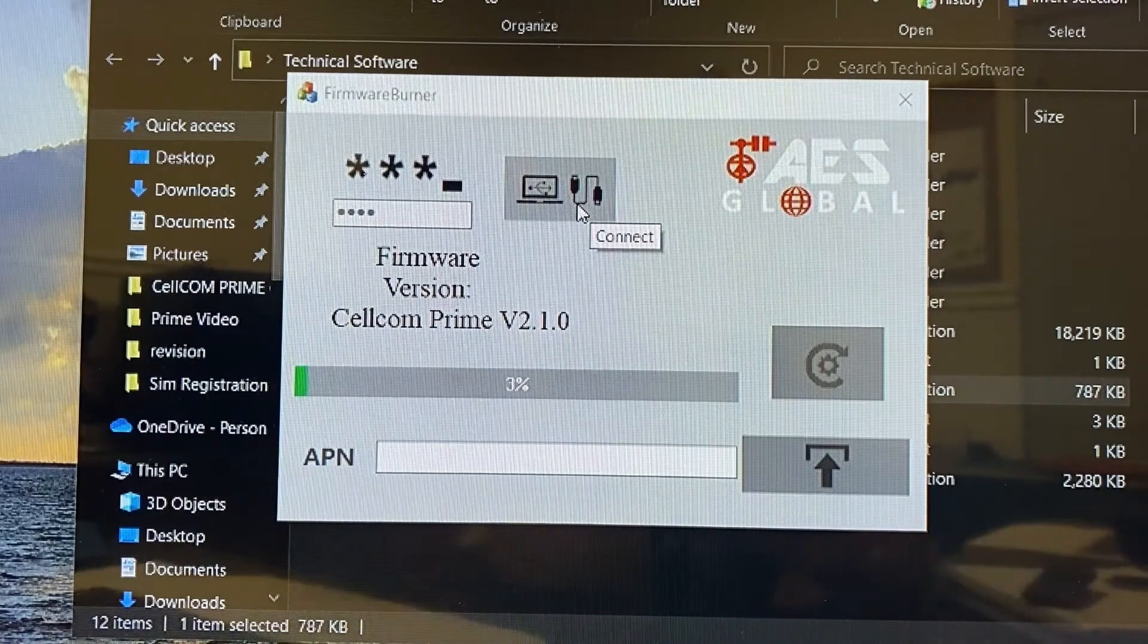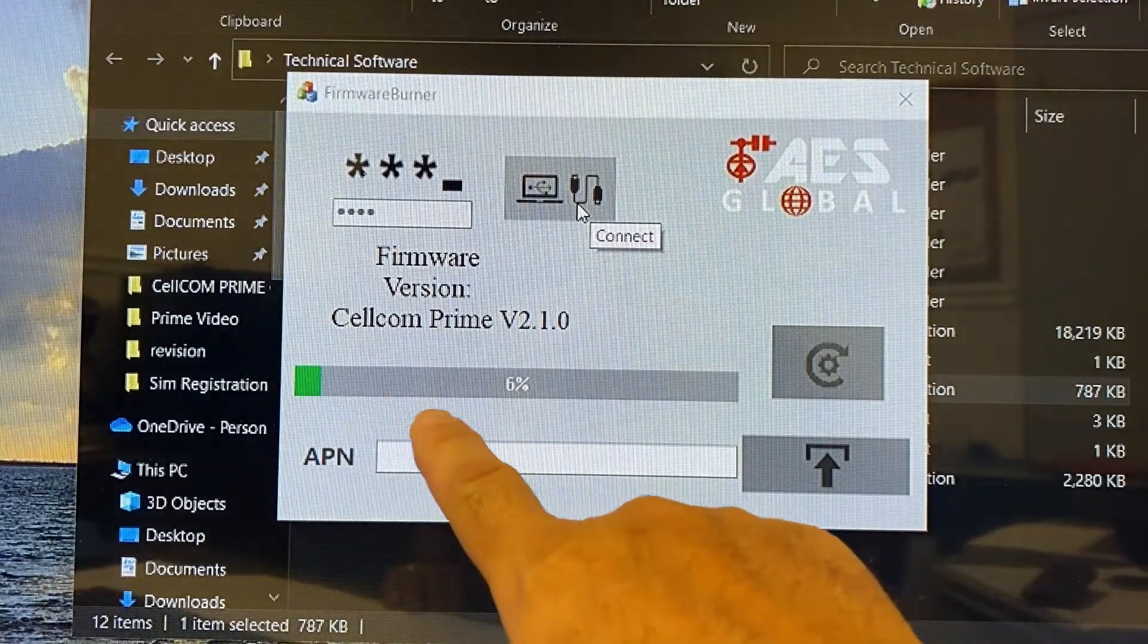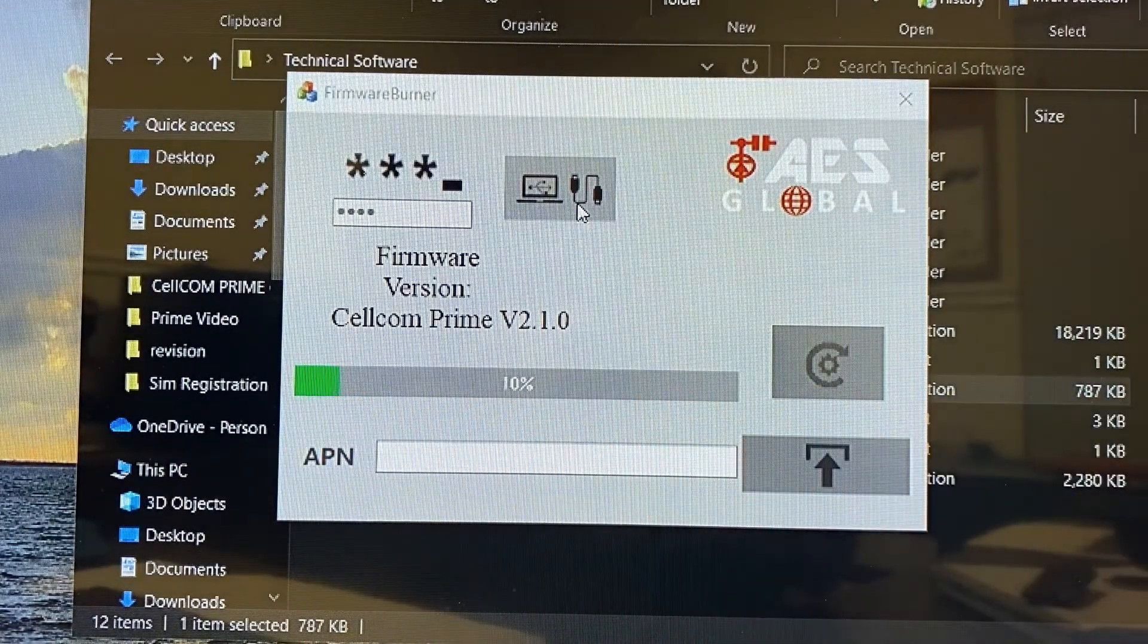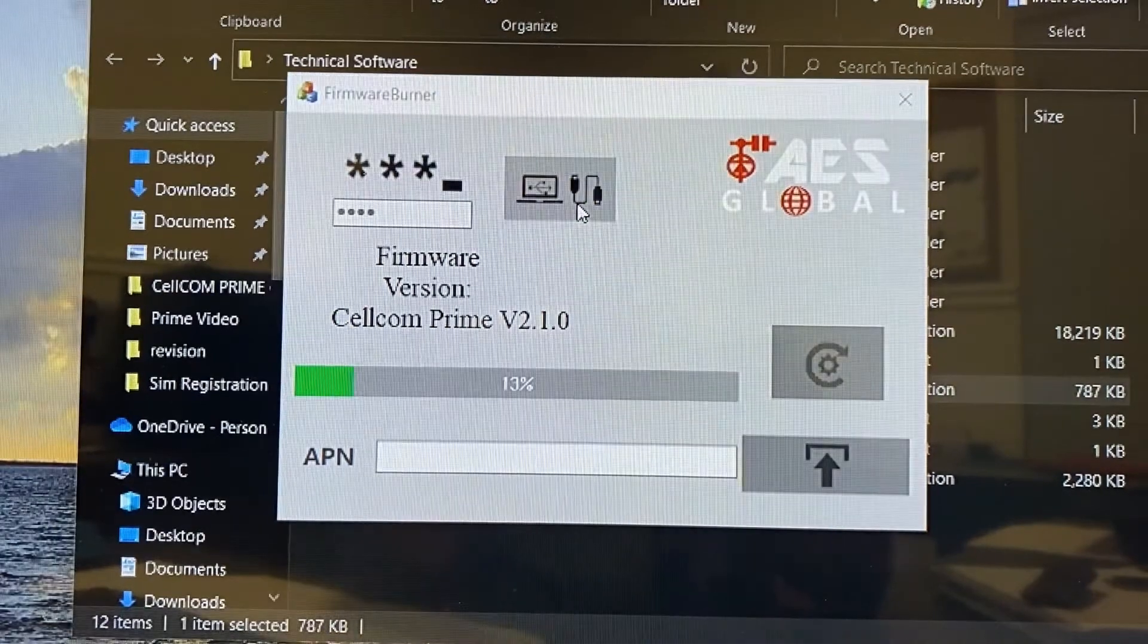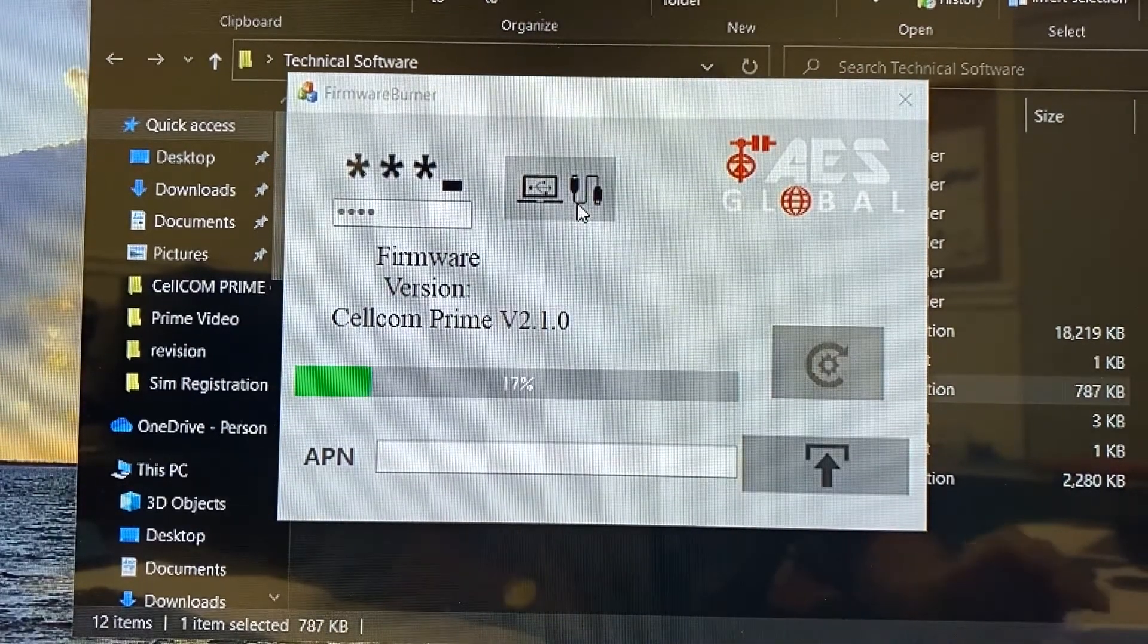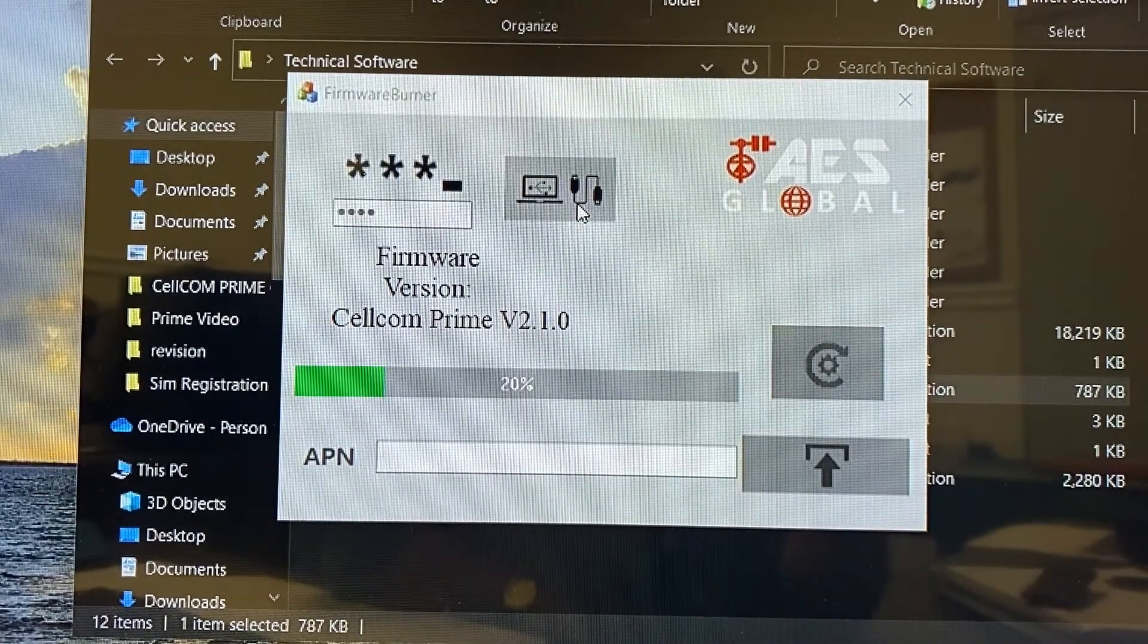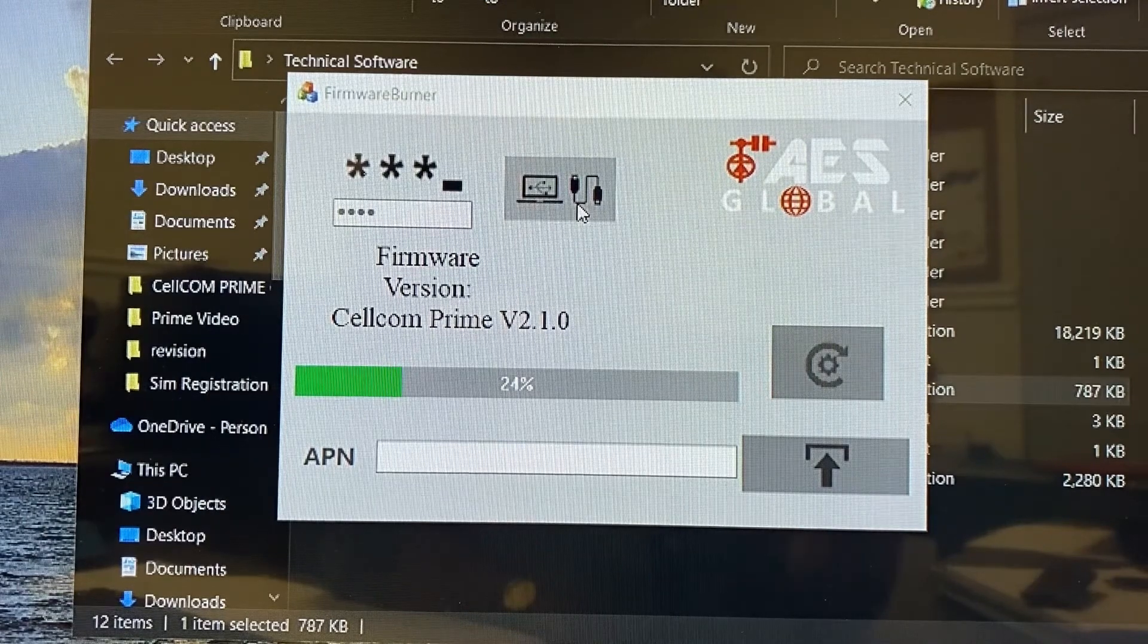And once I double click, it'll automatically start uploading the firmware to the board. Once we get to 100, we're going to wait until the board reboots and then we'll just test to make sure that the firmware was taken. And then the last step is set the APN.